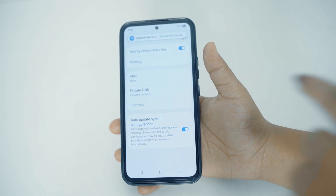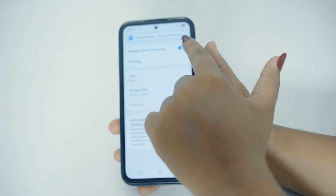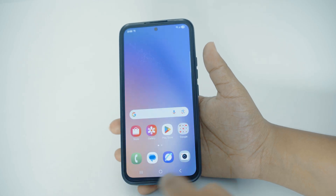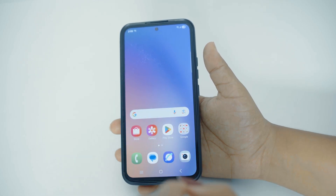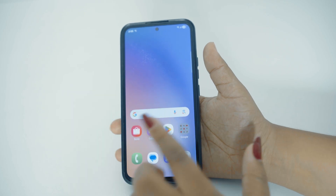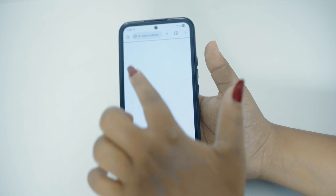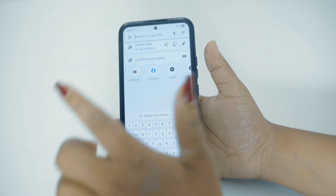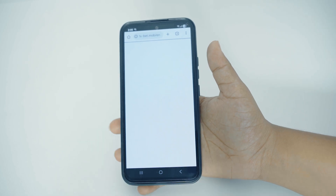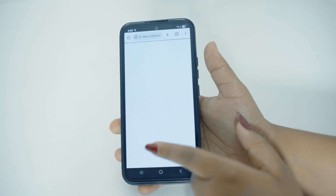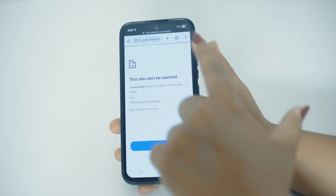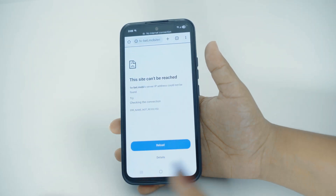After doing so, here you can see we are now currently using a Private DNS server. Now you can go back and try to open the betting site that we earlier blocked. You can open your Chrome and try to search 1xbet. Here you can see now the page is not even loading. Just like this, here you can see this betting site has successfully been blocked.